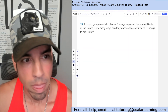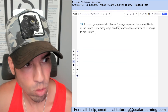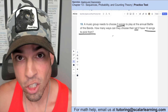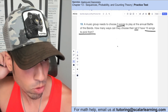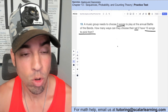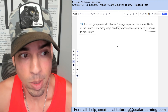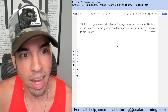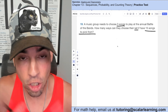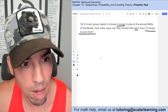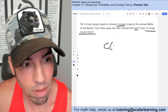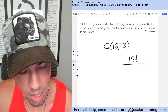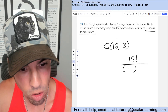A music group needs to choose three songs from 15 for a battle of the bands. Does order matter? You could argue yes since arrangement matters, but the textbook treats it as a combination where order doesn't matter. So we use combination with n equals 15 and r equals 3. The formula is 15 factorial over (15 minus 3) factorial times 3 factorial, which is 12 factorial times 3 factorial.